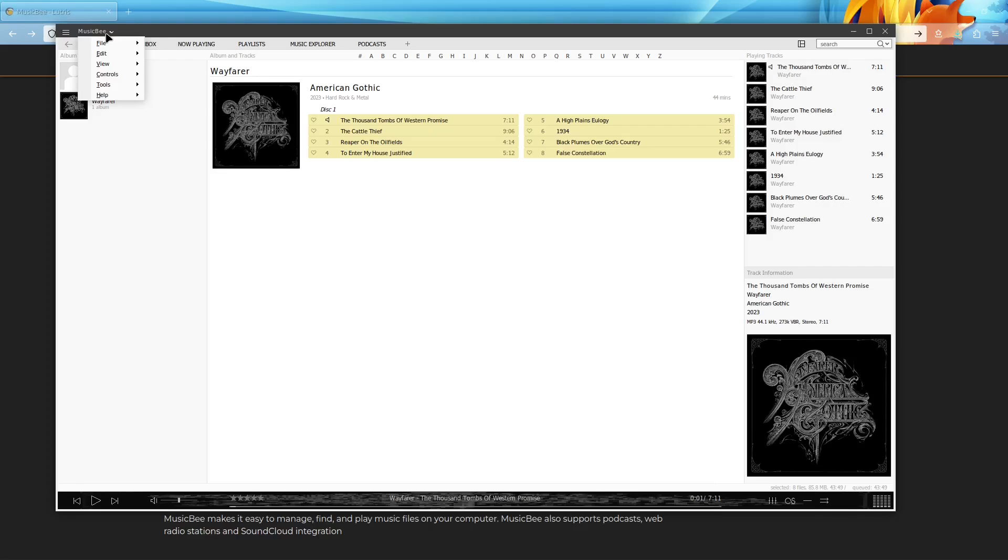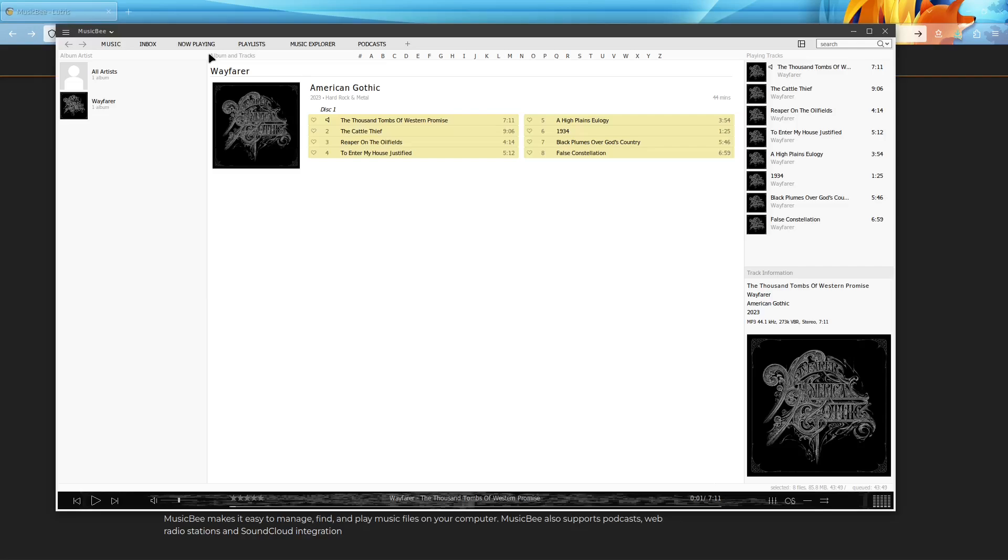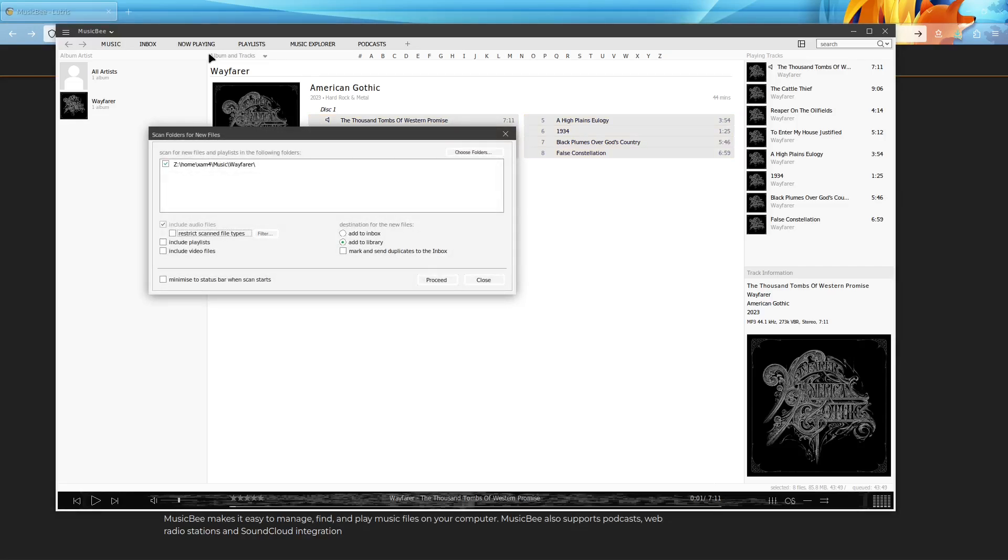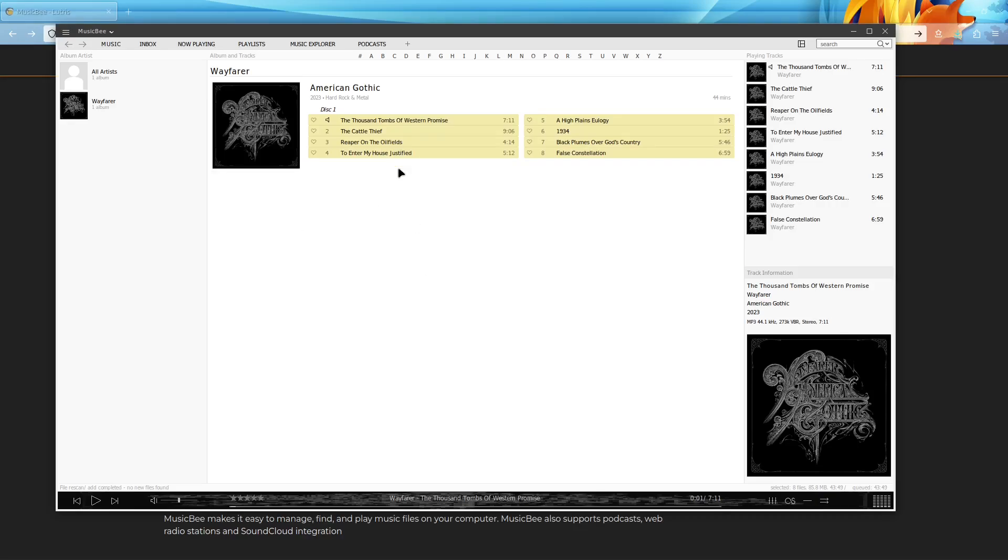Every time you want to, let's say you add more songs or something like that, you can just hit the scan folders for new files, and if you just selected your music folder, you can just hit proceed, and then it will scan again. And if it finds anything new, then it will add those files, but if not, then it just won't do anything.